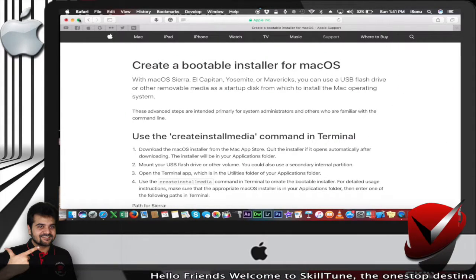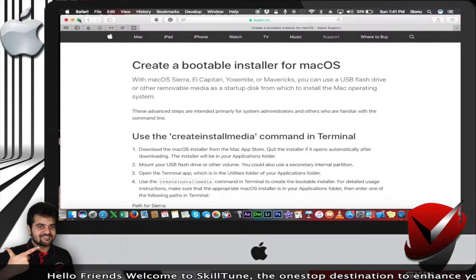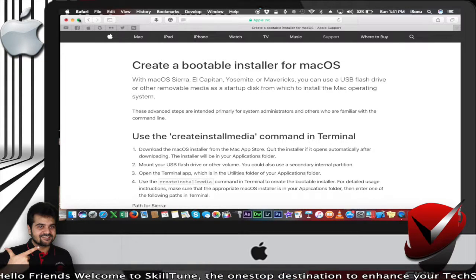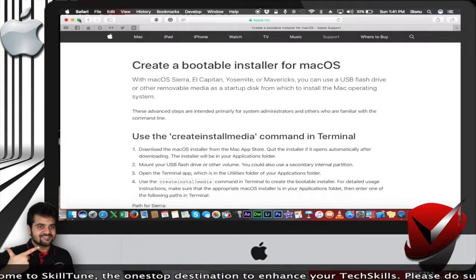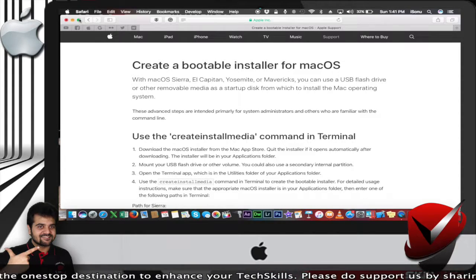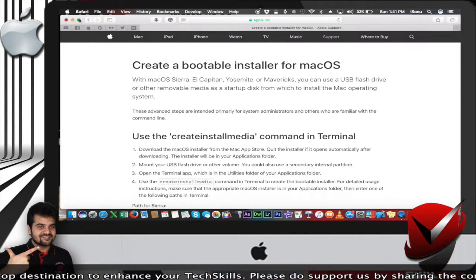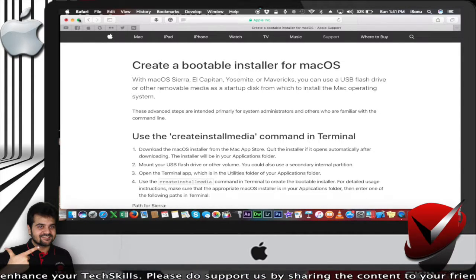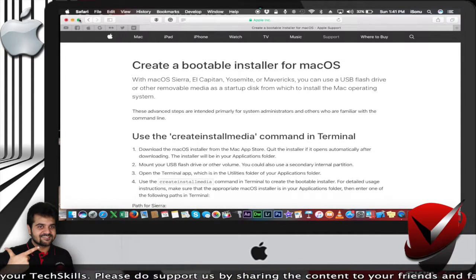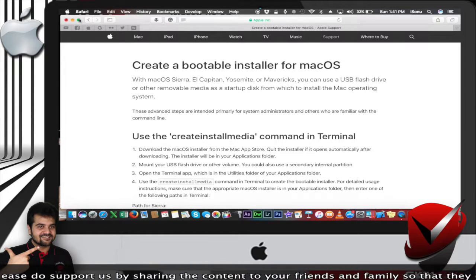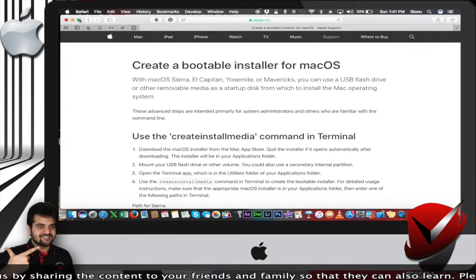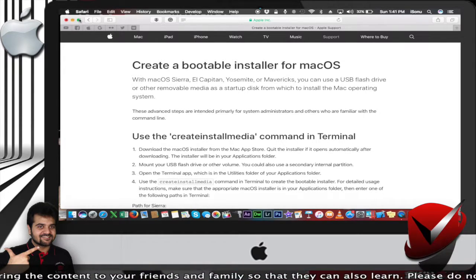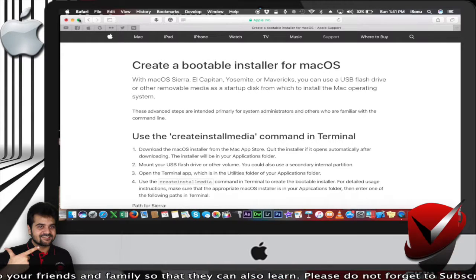Remember, you can use this bootable pen drive as a startup disk. Don't assume you can simply boot from the pen drive—that's not going to work. It's going to serve as a startup disk through which you can install the Mac operating system on the Mac computer.